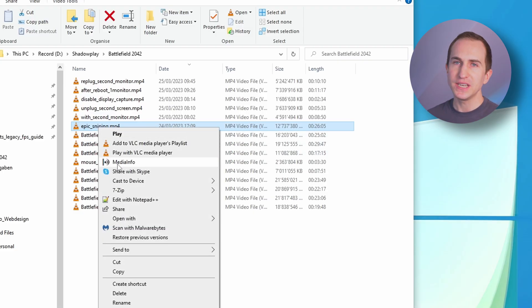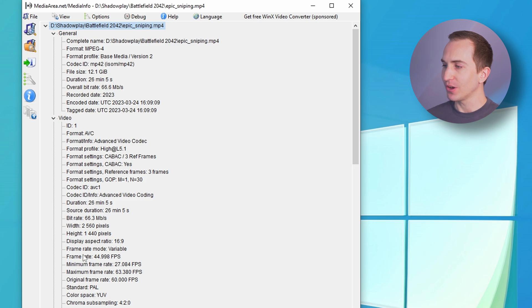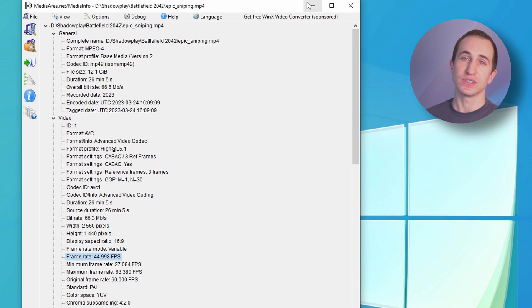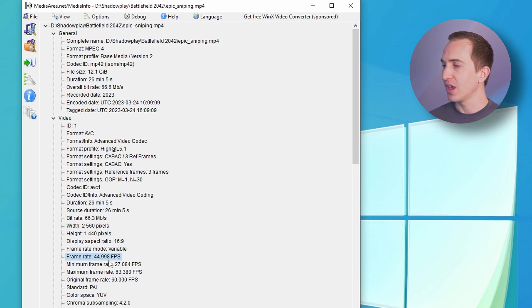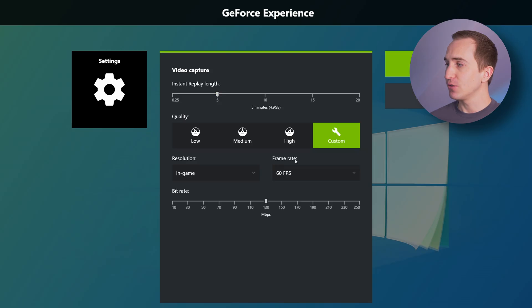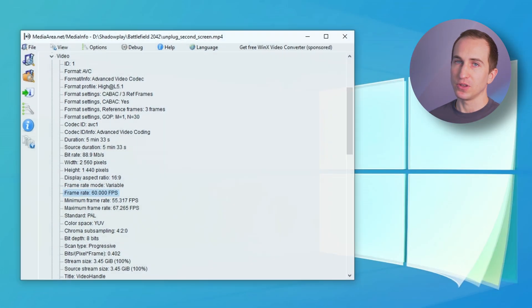The way to actually figure out if you recorded at low FPS is to download a tool called MediaInfo. Basically what this does is it allows you to inspect a video file and figure out what the exact frame rate is that the video has been recorded at. Down here you can see that the frame rate appears to be variable, which it usually is with Nvidia Shadowplay. However, the target frame rate should always be at the one that you actually set it to. In my case I set it to 60 FPS, but you can see that the frame rate of this recorded video is only roughly 45 FPS, and even worse the minimum frame rate went down to less than 30 FPS, making the video look extremely choppy. The simple way to check your gameplay recordings is to open your media files with MediaInfo and double-check whether the frame rate is set to the proper value.